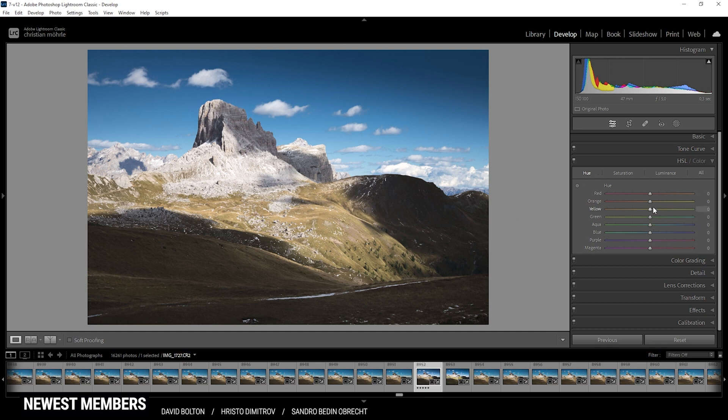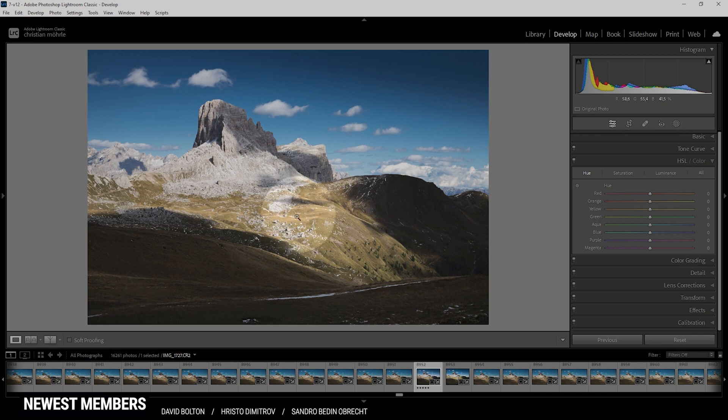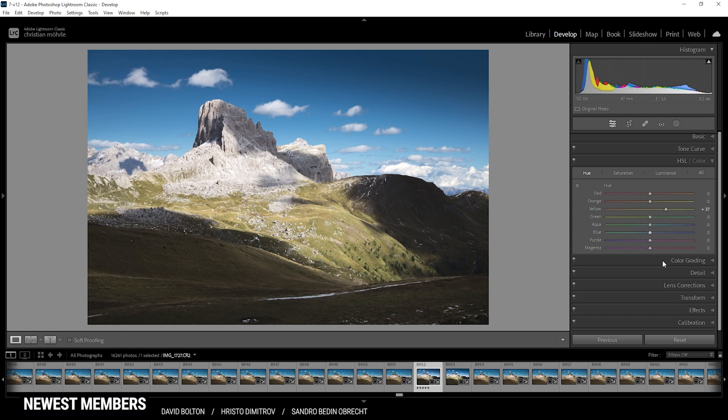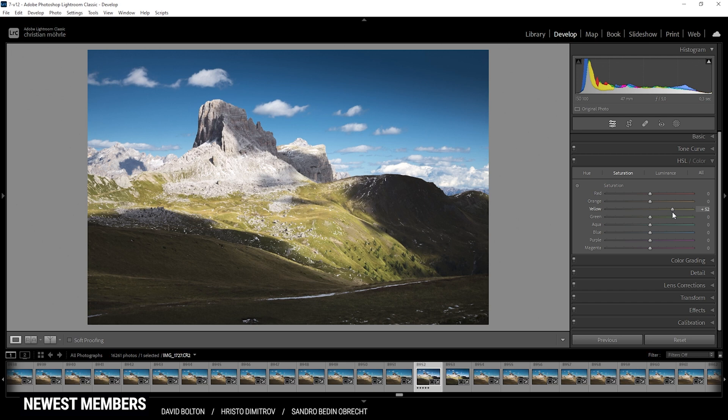I'm going to bring up the yellow hue, since this area is mostly made up of yellow color tones. And as a result, this will look much greener and fresher. Perfect. Now let's switch over to the saturation tab. And here I can further work on this color tone by bringing up the yellow saturation and maybe the green saturation as well.